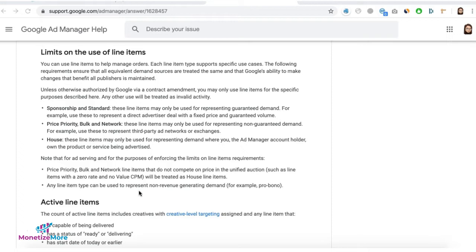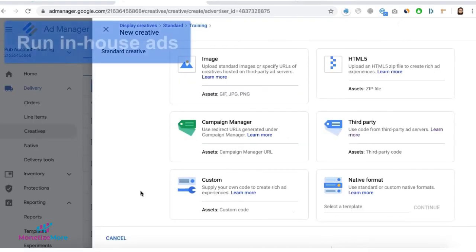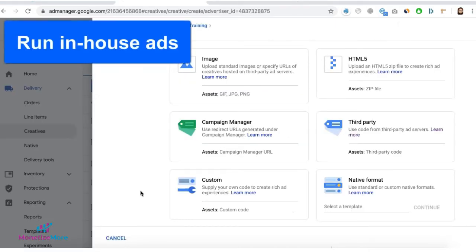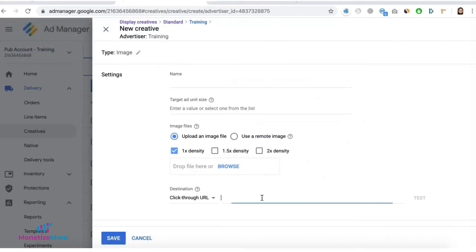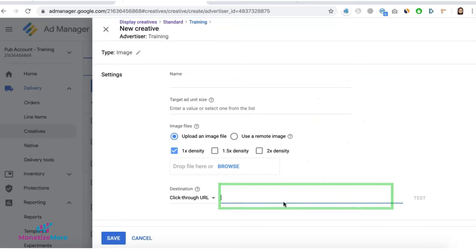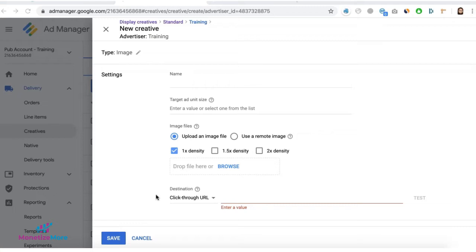One option is to run your own in-house ads. You can upload an image creative and set the click-through URL to the landing page that you prefer. It can be the URL that sends users to purchase your own products or maybe another page or content on the site to increase your page views.